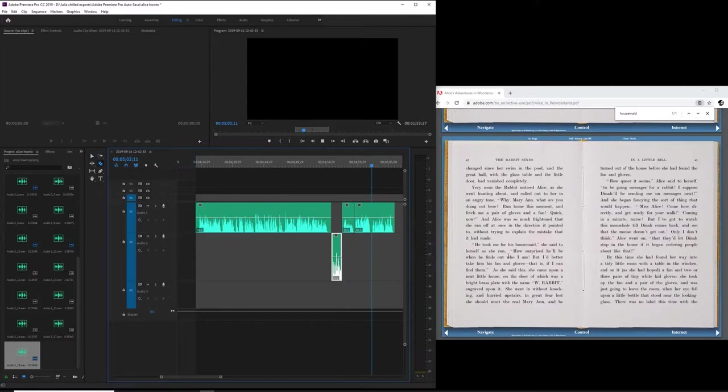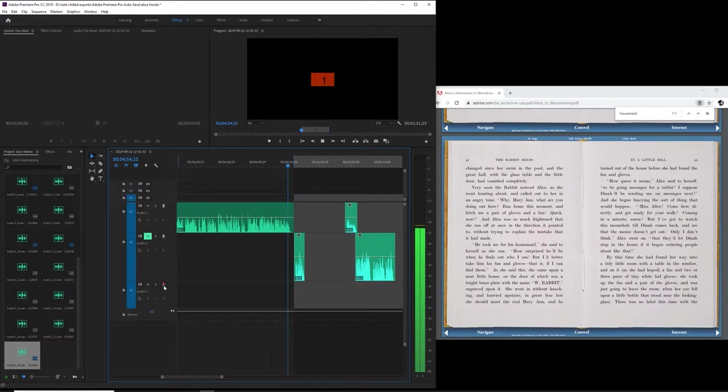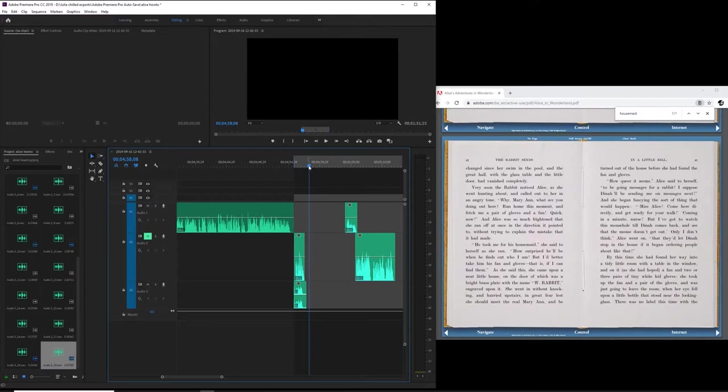By separating Alice's lines into a different track, I can easily spot where I need to do my recording. I then mute that channel so I don't get confused, and I also have a visual indicator of the pace. Now let's record. 'He took me for his housemaid.' What's great about having Steve's skeleton audio to work with is I can double-check to see if my lines fit neatly. 'He took me for his housemaid. She said to herself as she ran.' If it doesn't sit right nicely, I tend to re-record, and that can happen several times.